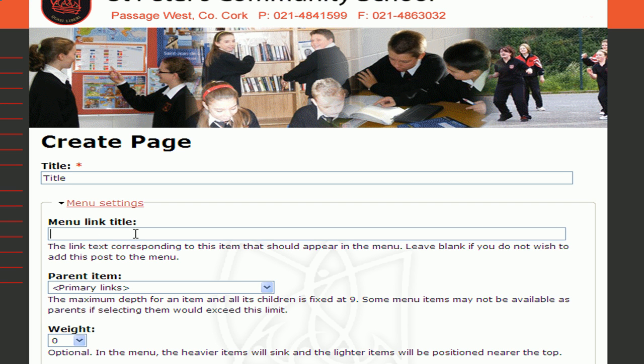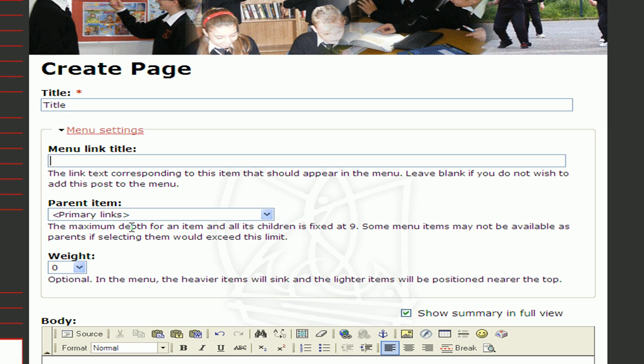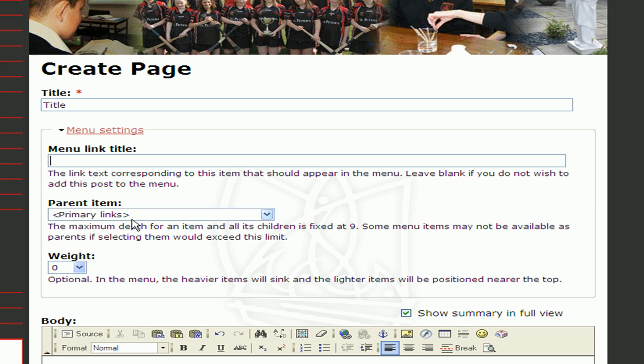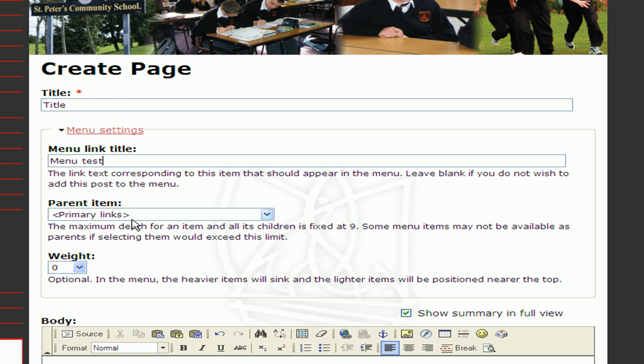If you would like this page to appear in the menu, if not you can simply link to it from text on another page, enter the menu info in the menu settings section. You must enter a title.